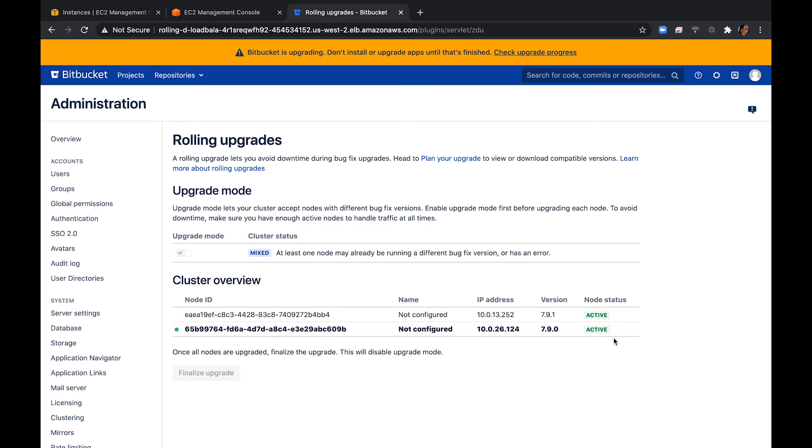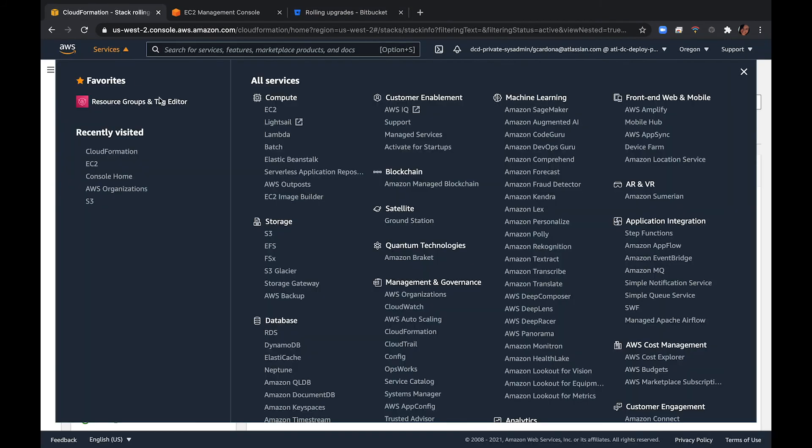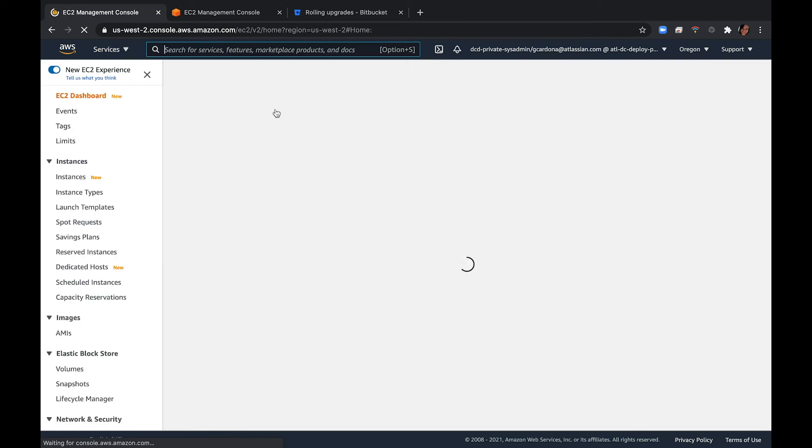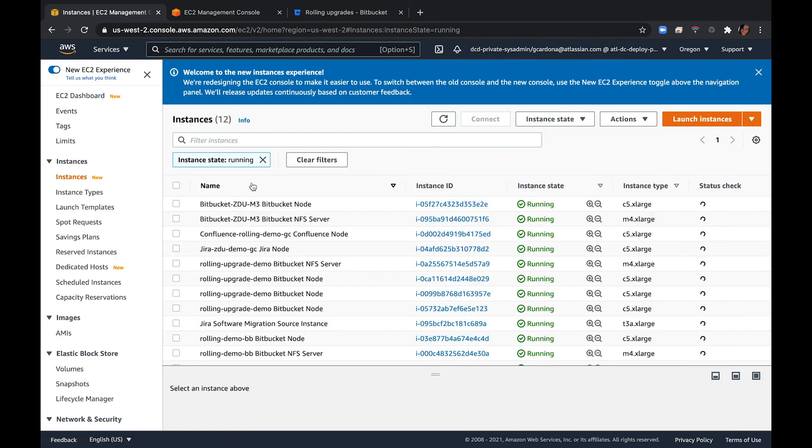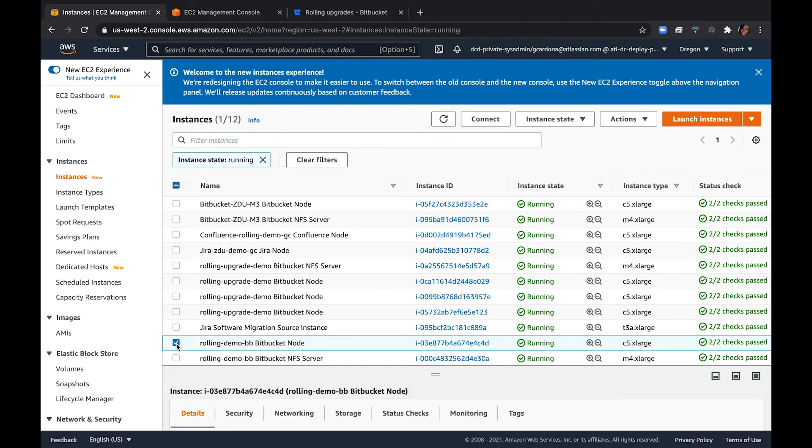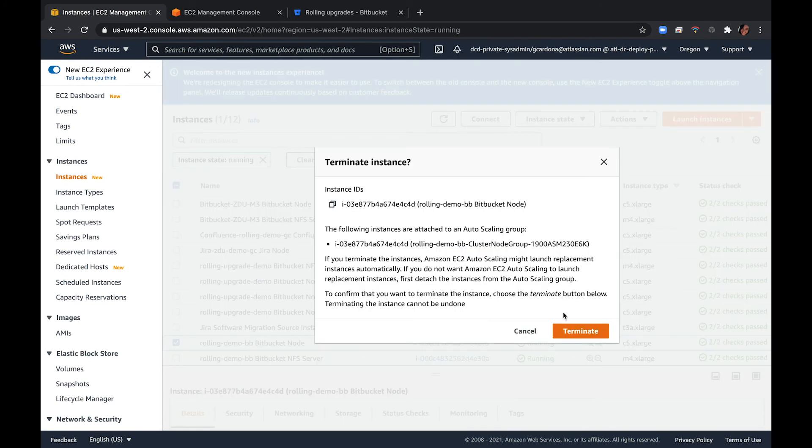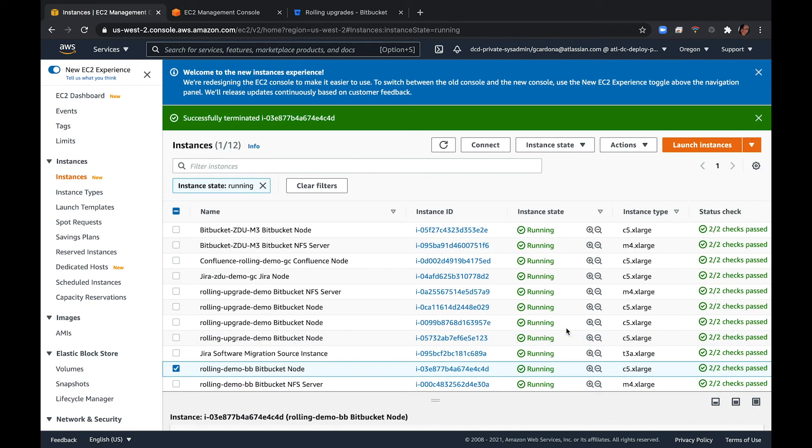To do this, you need to shut down and terminate the node. AWS will then replace the node with a new one running the upgraded version of Bitbucket. To terminate a node, go to Services and EC2. From there, click Running Instances. Next, look for the instance IDs you noted earlier in the upgrade process and select Instance State and Terminate. Click through to terminate the instance. Note, this can take a few minutes while the nodes are terminated and a new one is fully initialized.